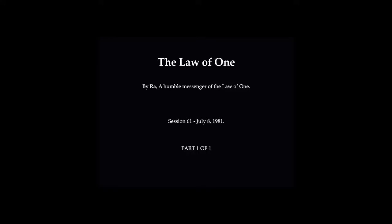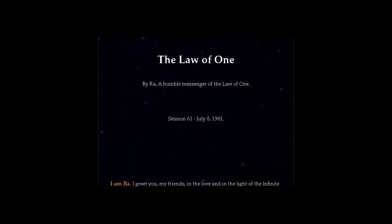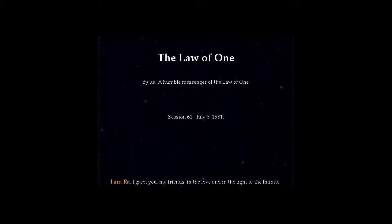I am Ra. I greet you, my friends, in the love and in the light of the Infinite Creator. We communicate now.